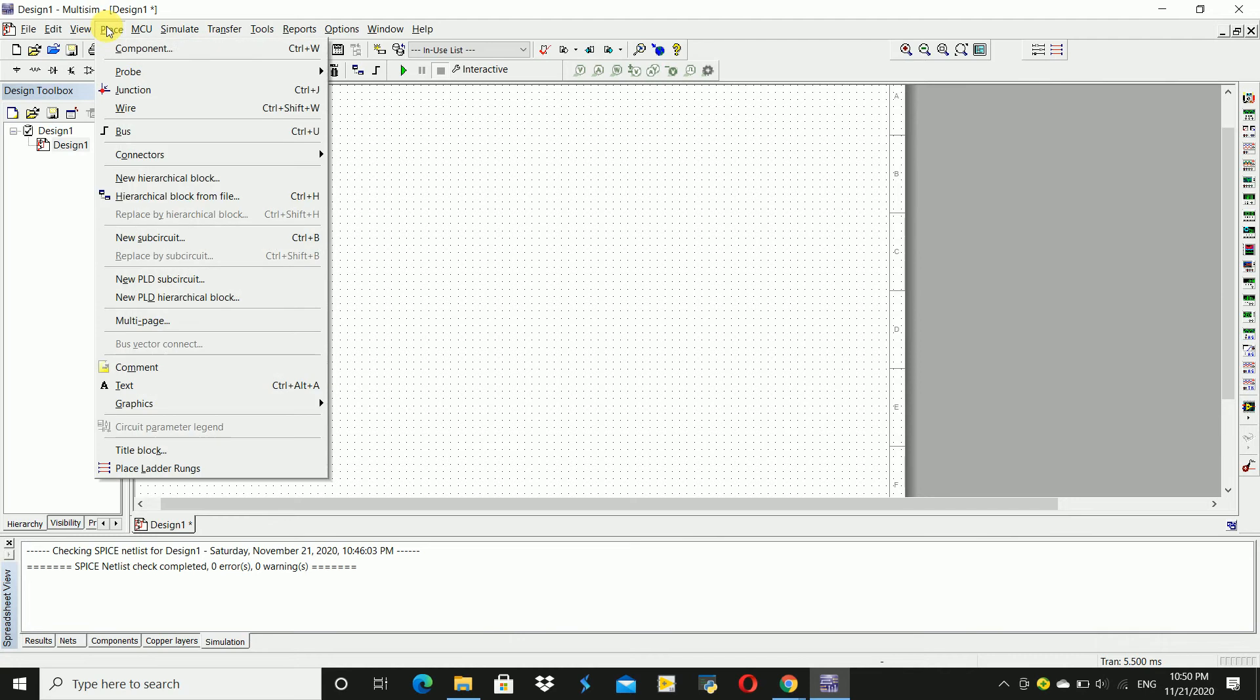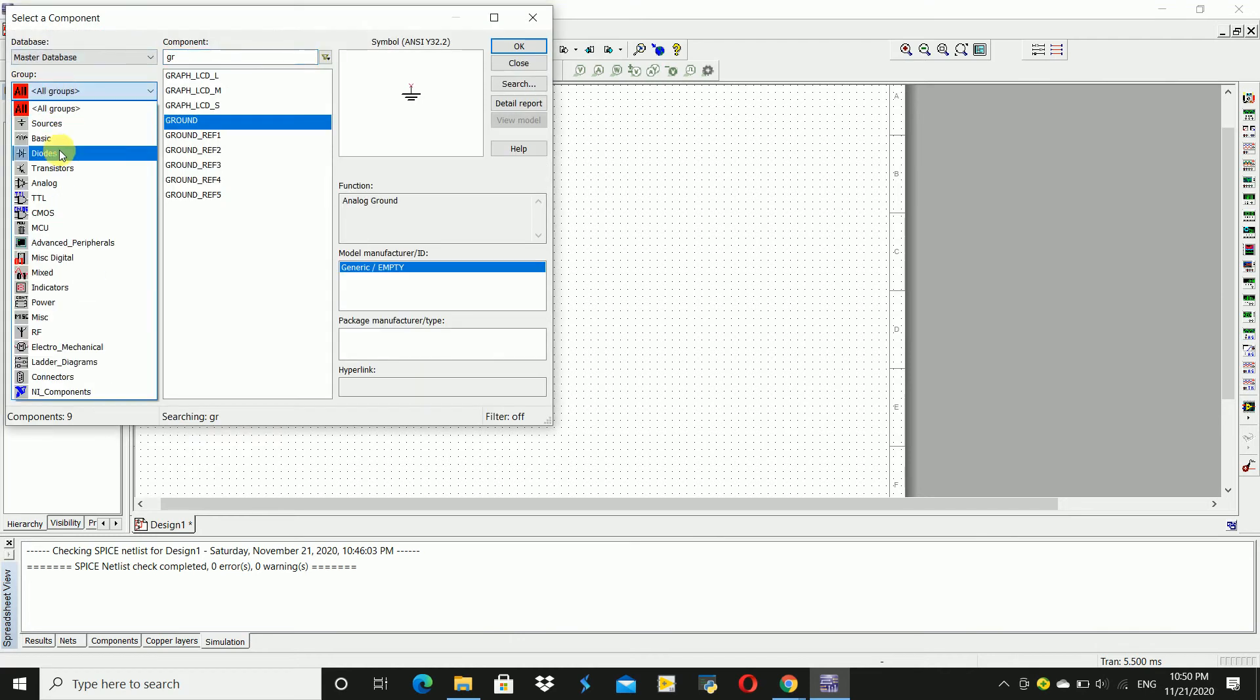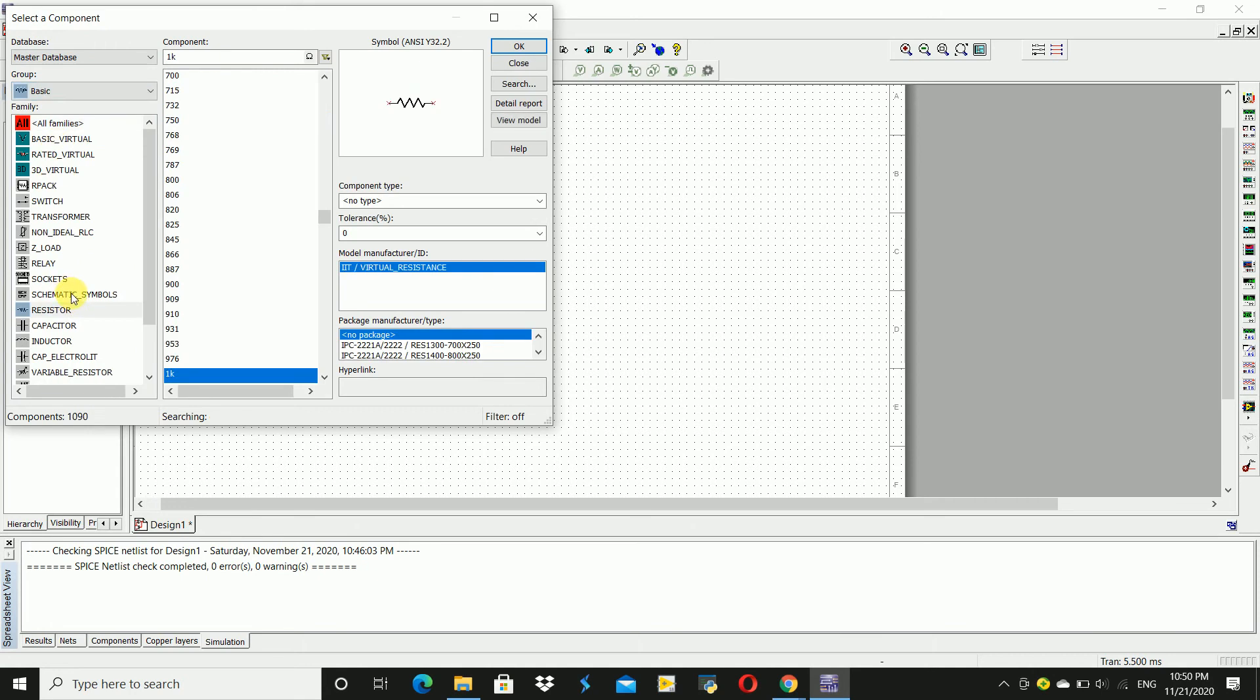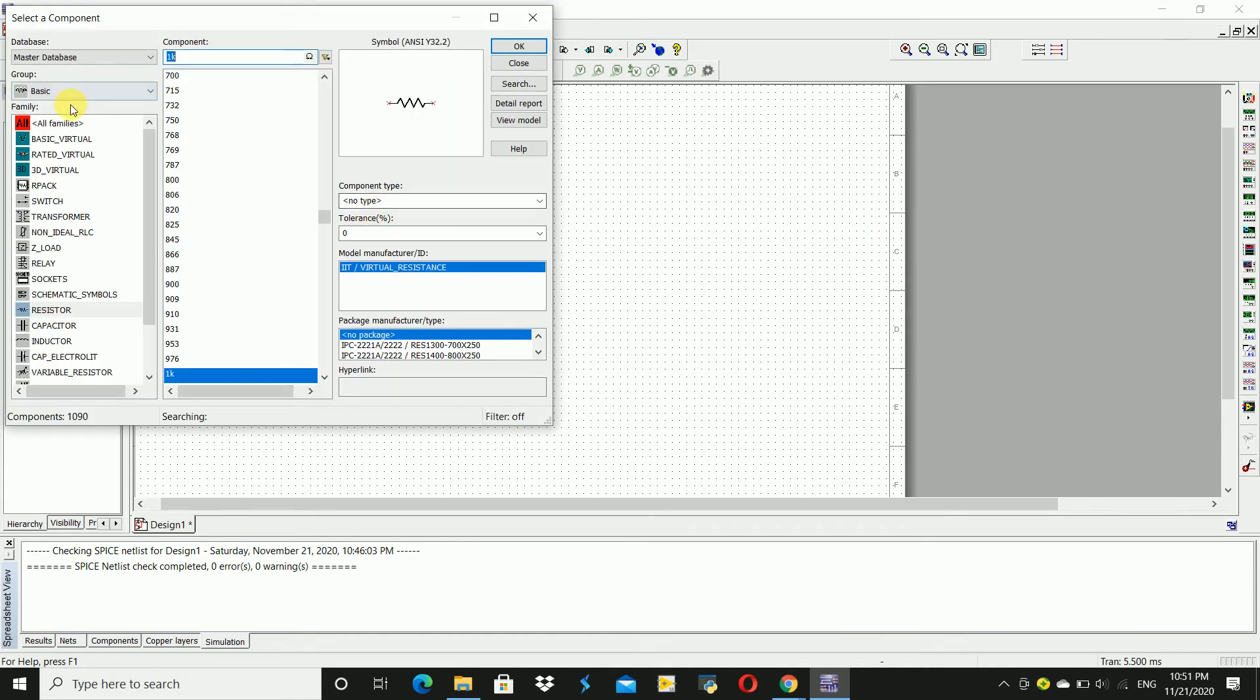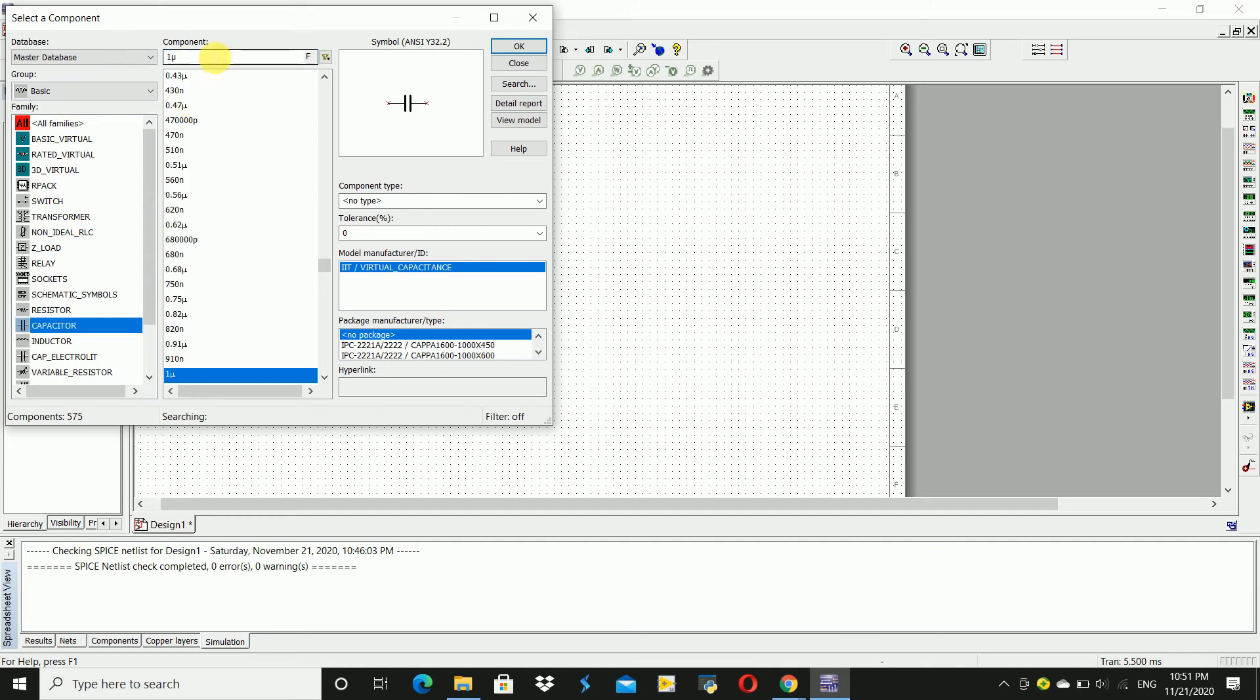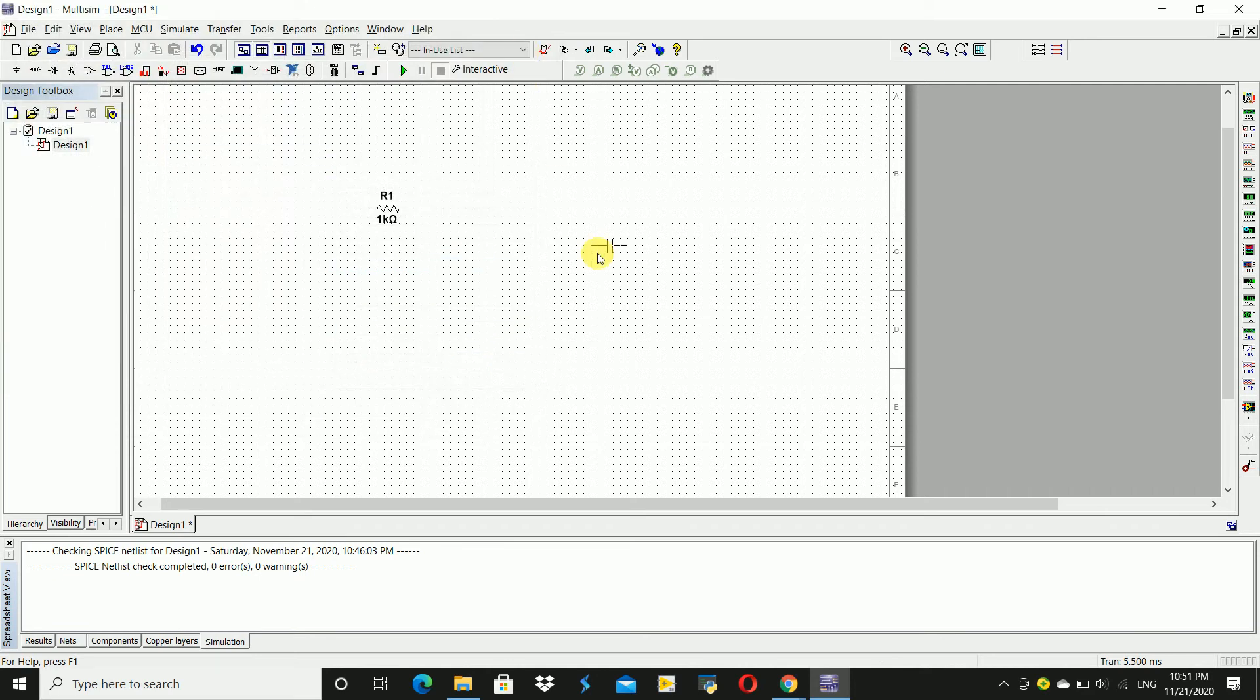Then here, basic and resistor. Take a 1k resistor, click OK, and place the resistor here. Go to capacitor, search for 100 nano. 100 nano, click OK, press CTRL R.